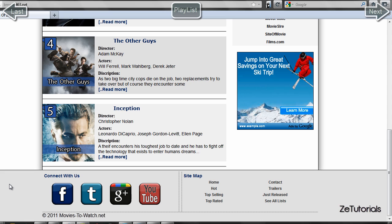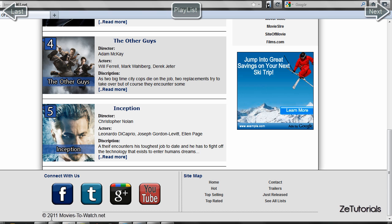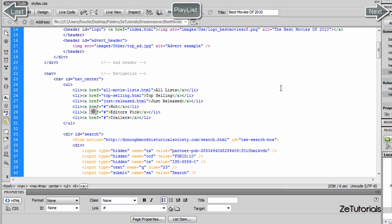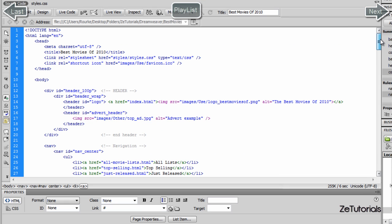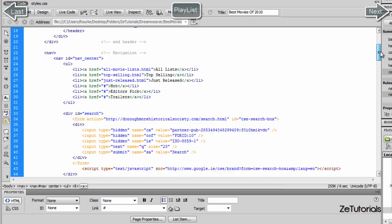Down at the footer we have 'connect with us', a Facebook logo, Twitter logo, Google Plus logo, and a YouTube logo — all created by me from scratch, so we're not stealing anything. Then we have a sitemap with all our links. Let's have a look at the code for all of this home page.